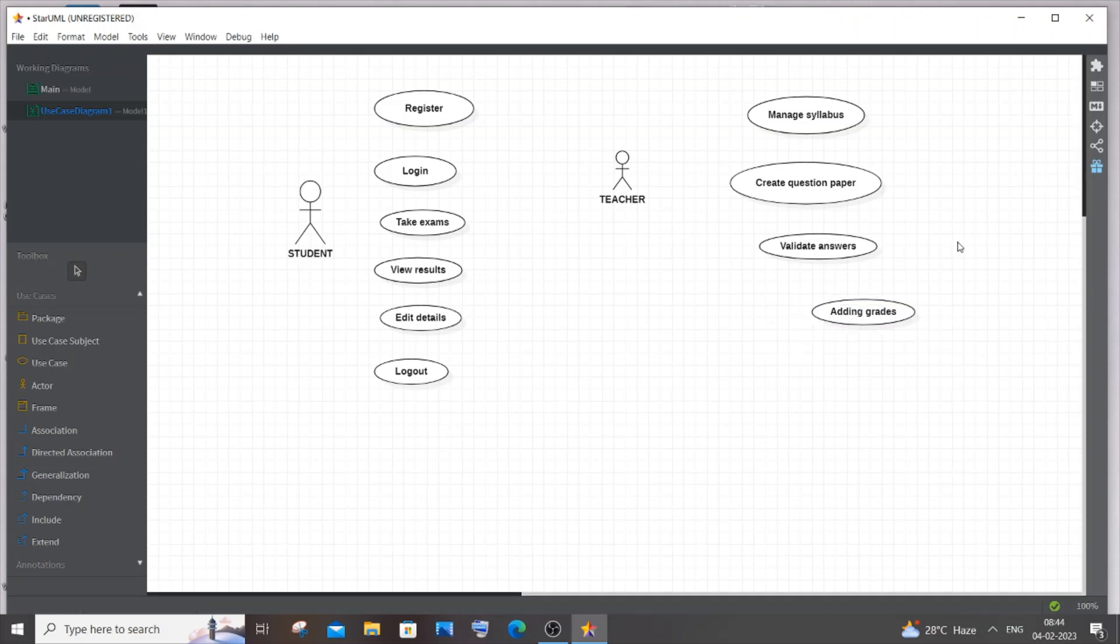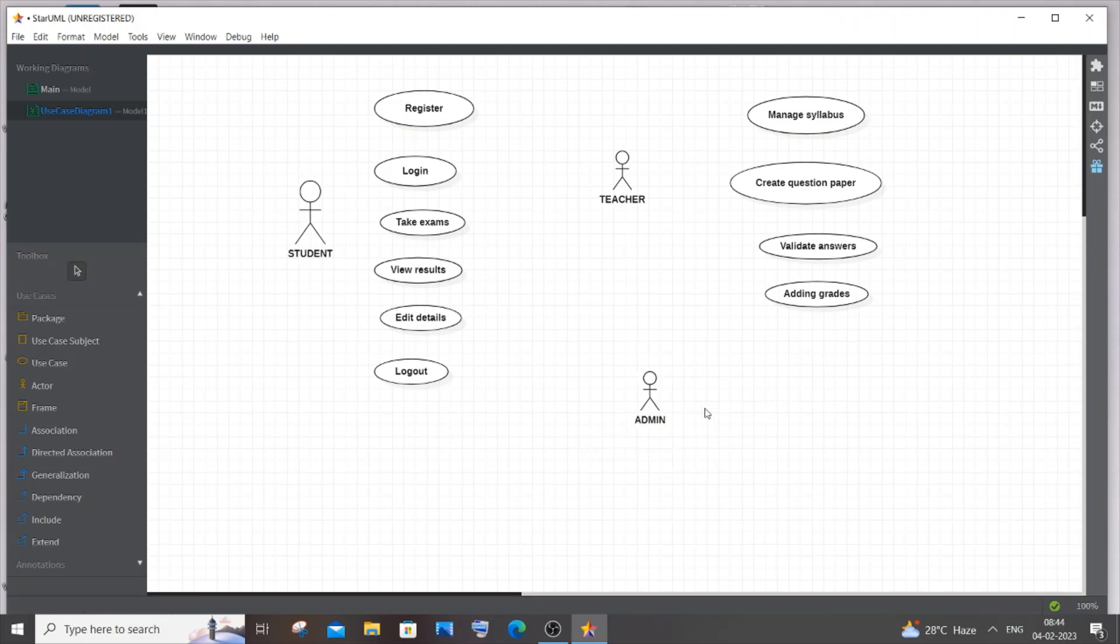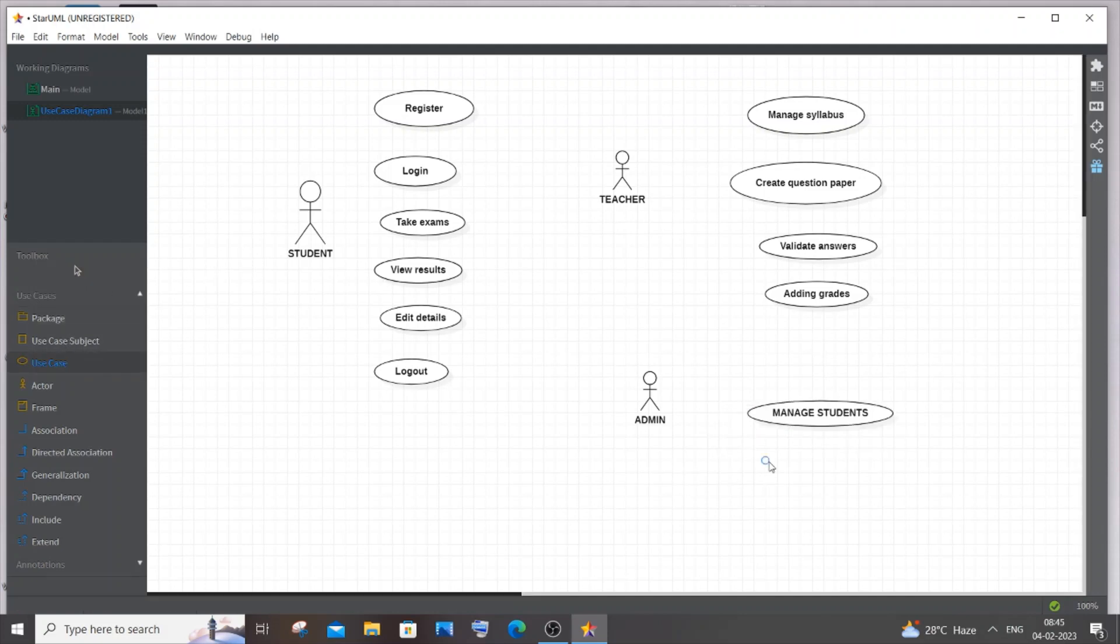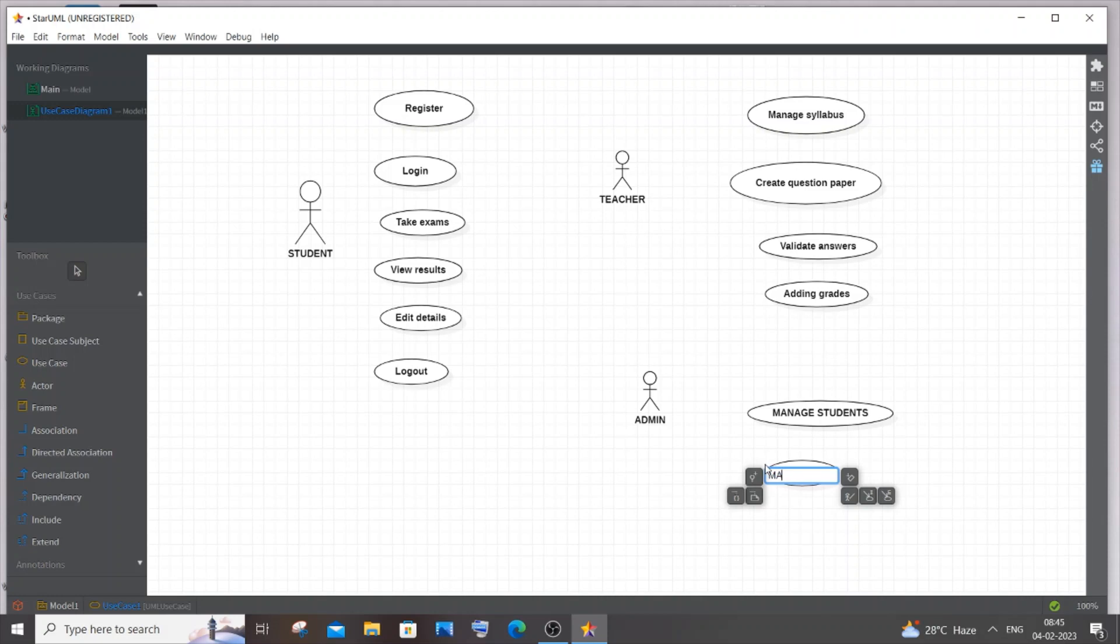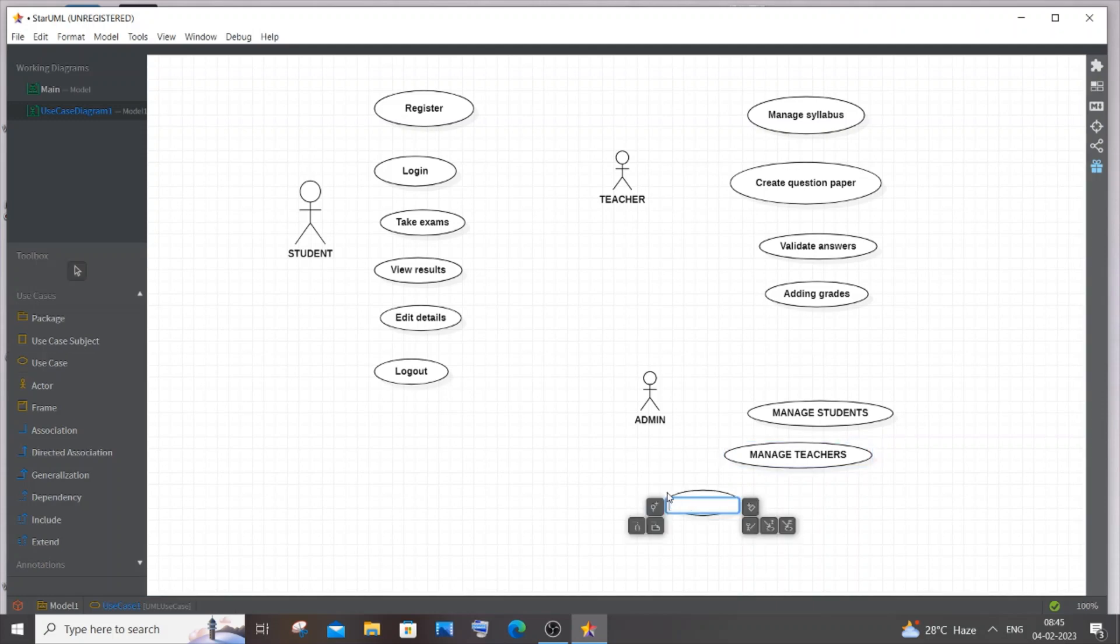Next is the final actor, admin. Admin can add any student or remove any teacher or student. In case there are new students or teachers, or old students are leaving, the admin can do that. It's going to be manage students, manage teachers, and update exam details.